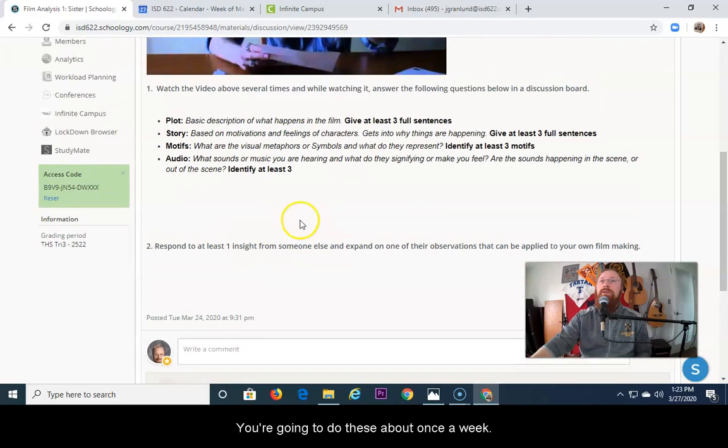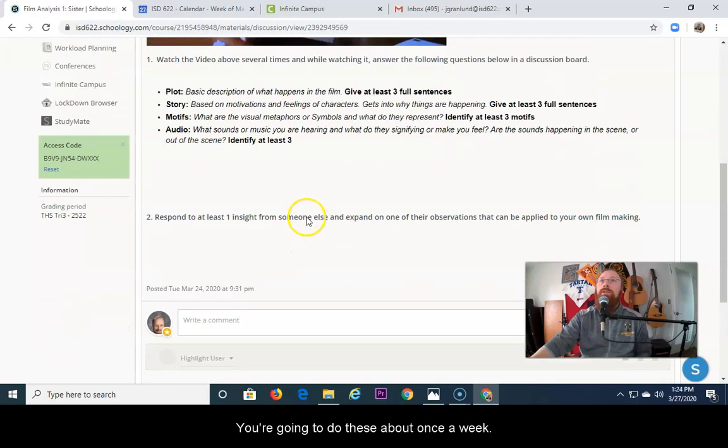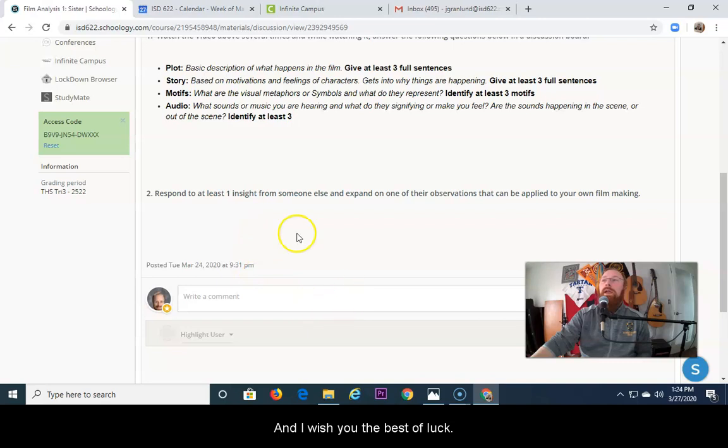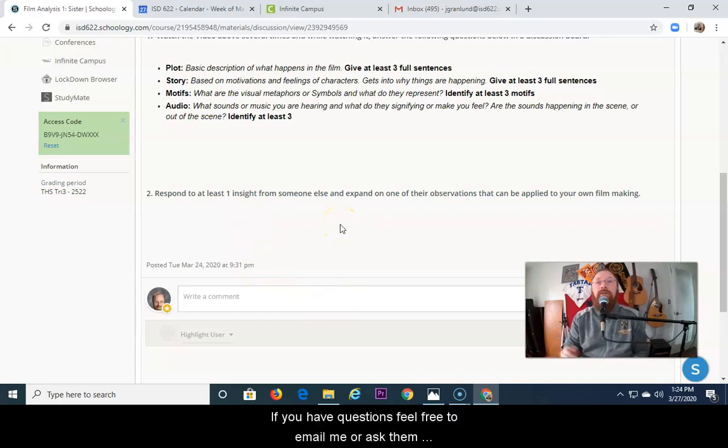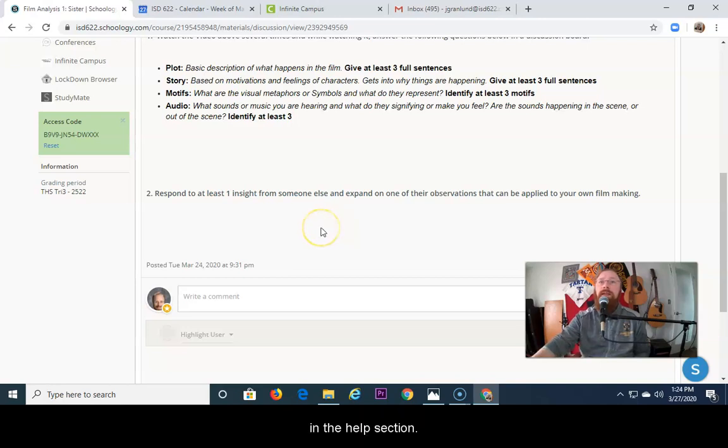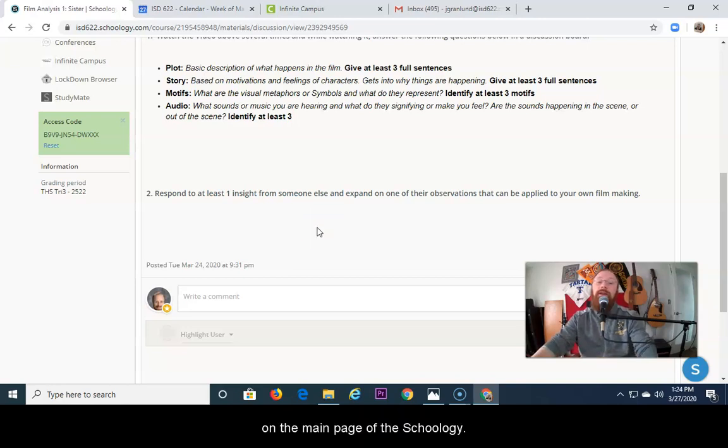You're going to do these about once a week. And I wish you the best of luck. If you have questions, feel free to email me or ask them in the help section on the main page of the Schoology site.